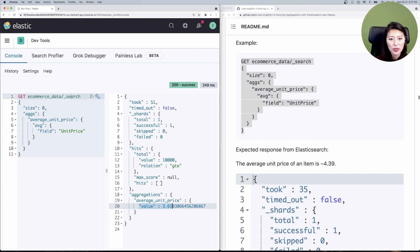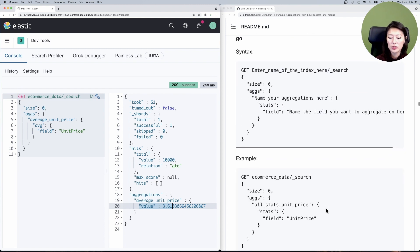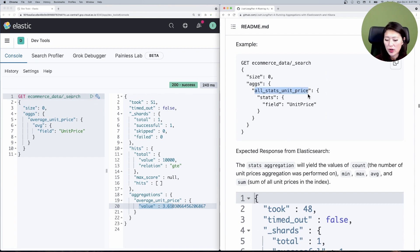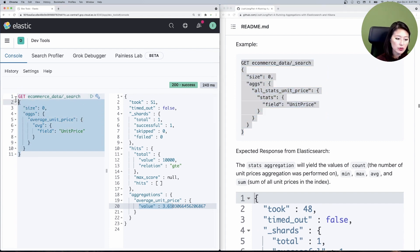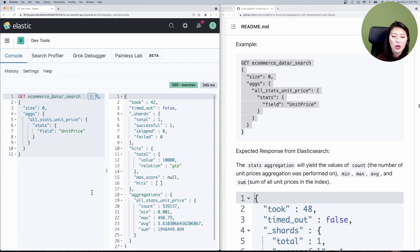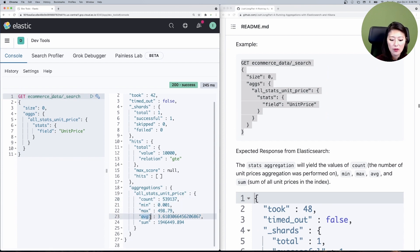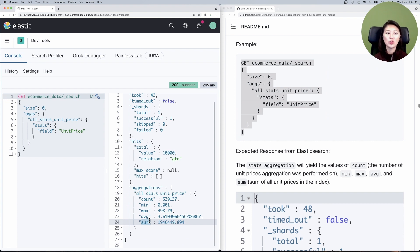Now calculating these individually gets kind of tedious, right? So let's calculate all of these in one go. To do so, we'll use the stats aggregation. Scrolling down to that section and to the example, it's very similar to the last request, except we're naming the aggregations result 'all_stats_unit_price' and the type of aggregation is 'stats.' Let's copy and paste that into the console and send. You'll see that stats aggregation lists the count, min, max, average, and sum of all unit prices in our index. Stats aggregation is a great way to calculate all of these in one go.